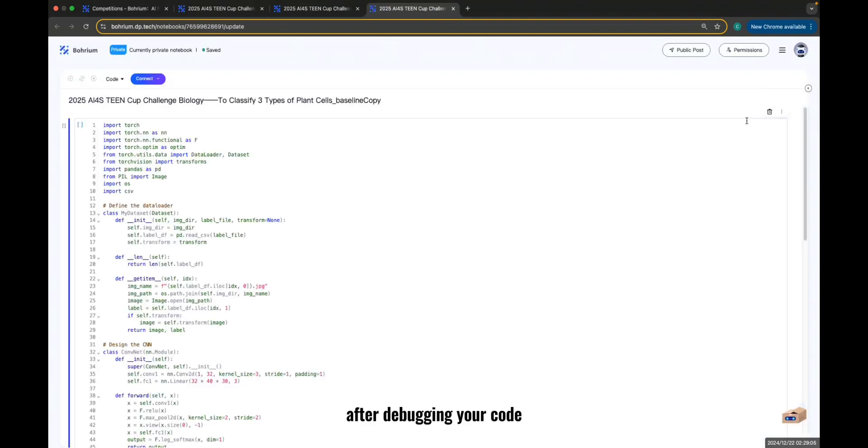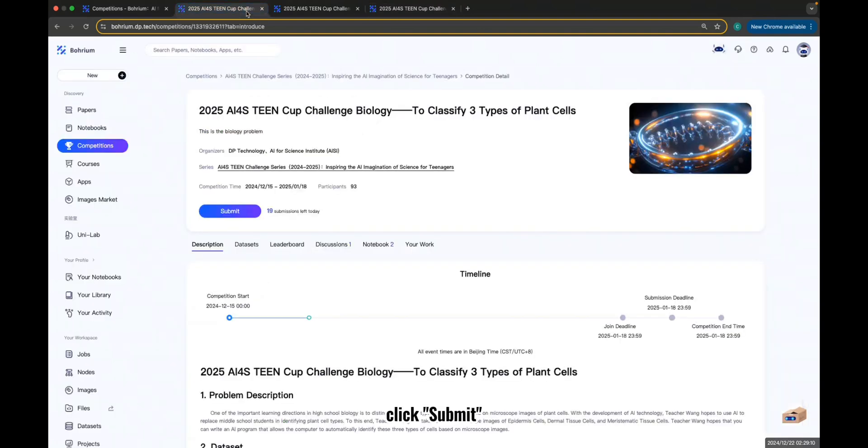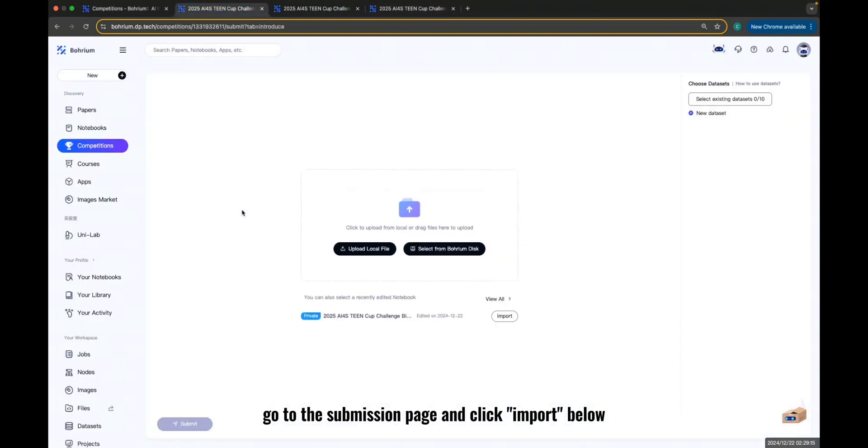After debugging your code, return to the competition homepage. Click Submit. Go to the Submission page and click Import below.